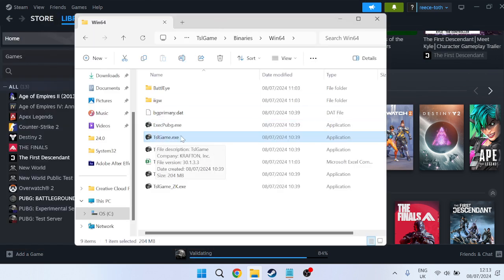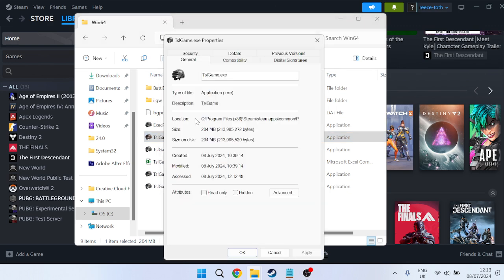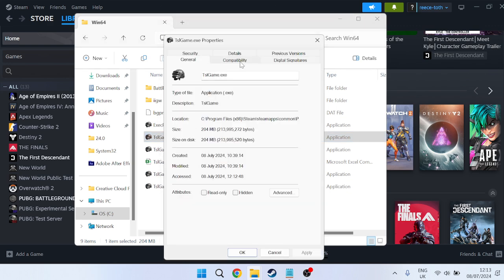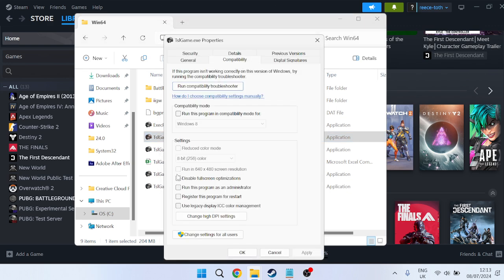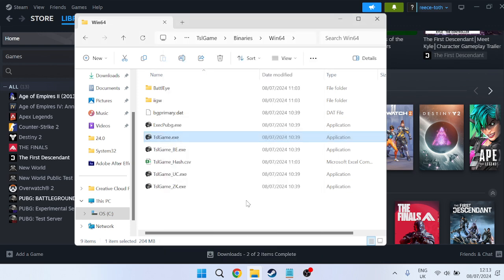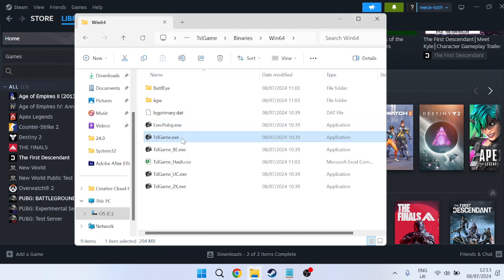Right-click on this file, go to Properties, head to the Compatibility tab, and ensure that disable full screen optimizations is checked. Also check the box next to run this program as administrator, then press Apply and OK to save your changes.